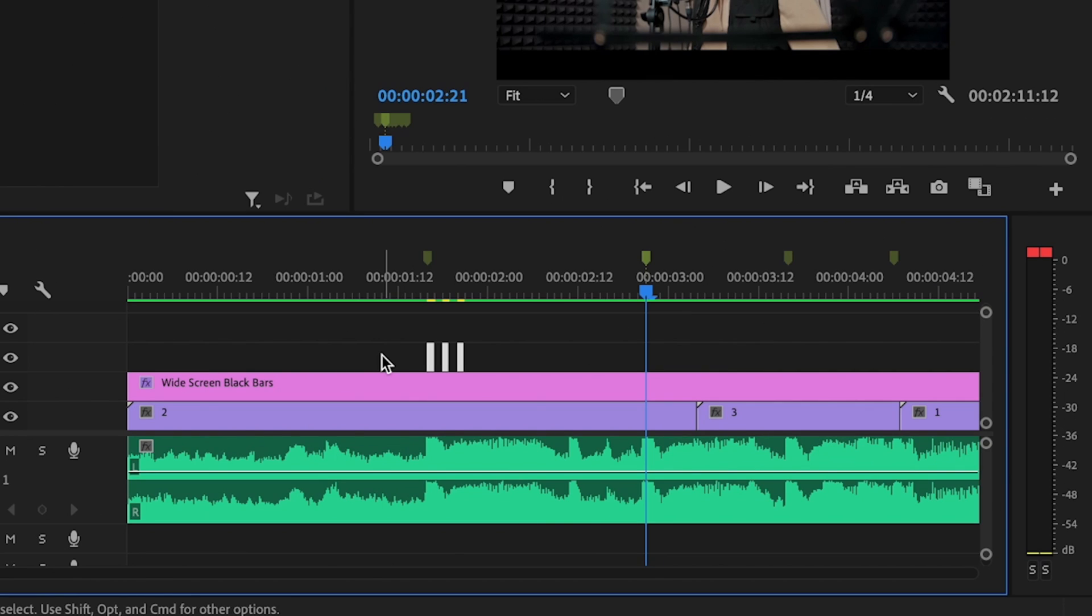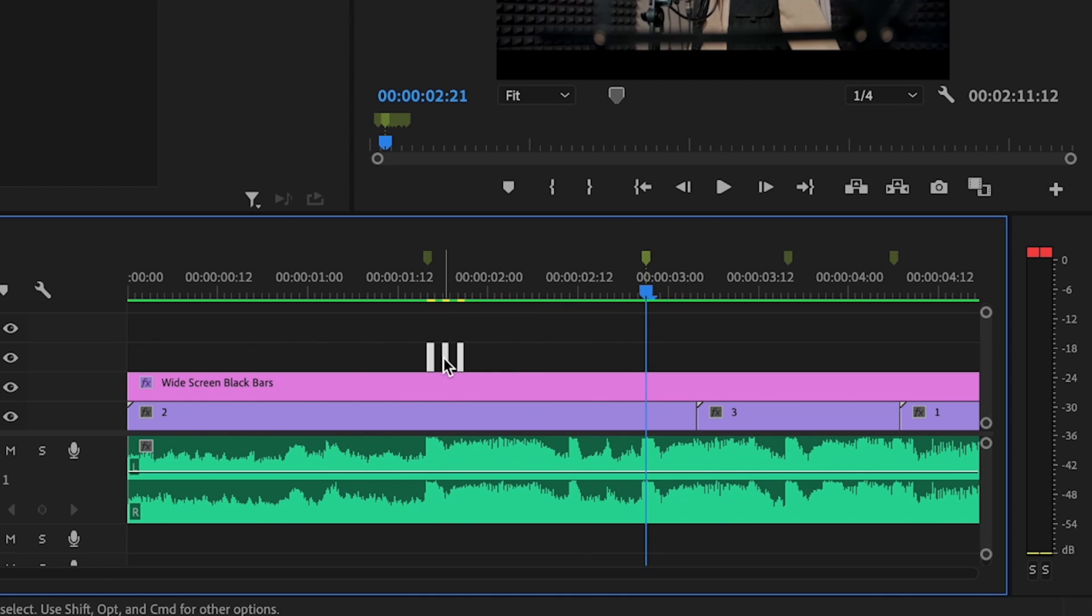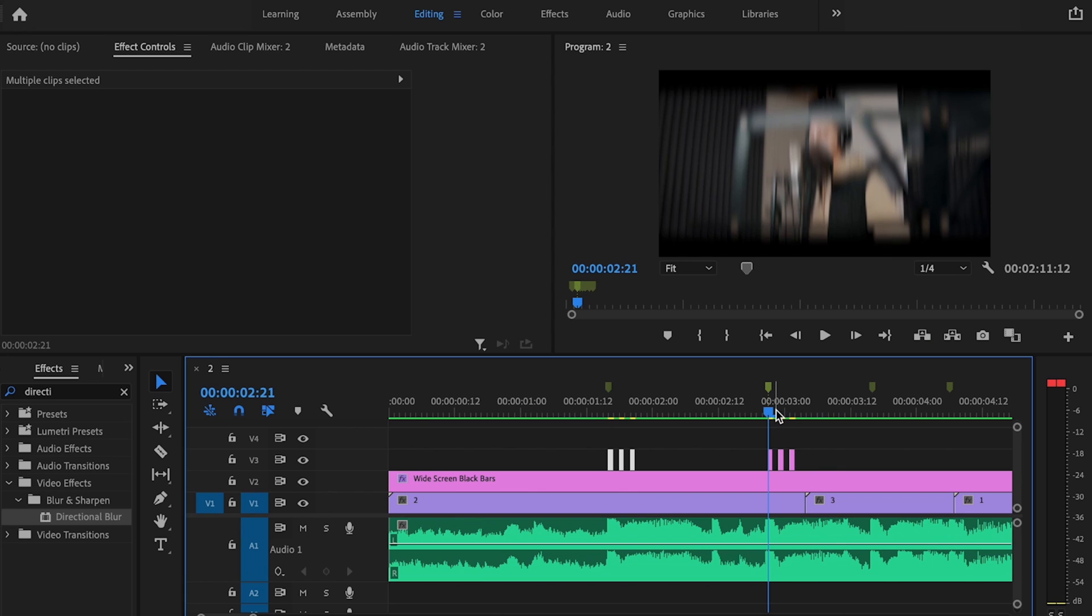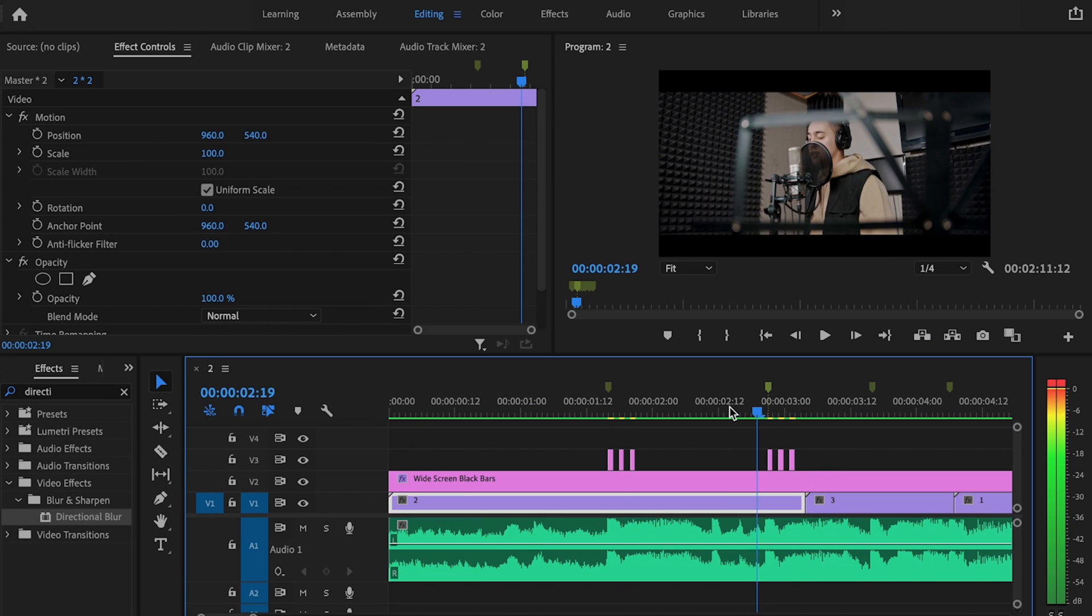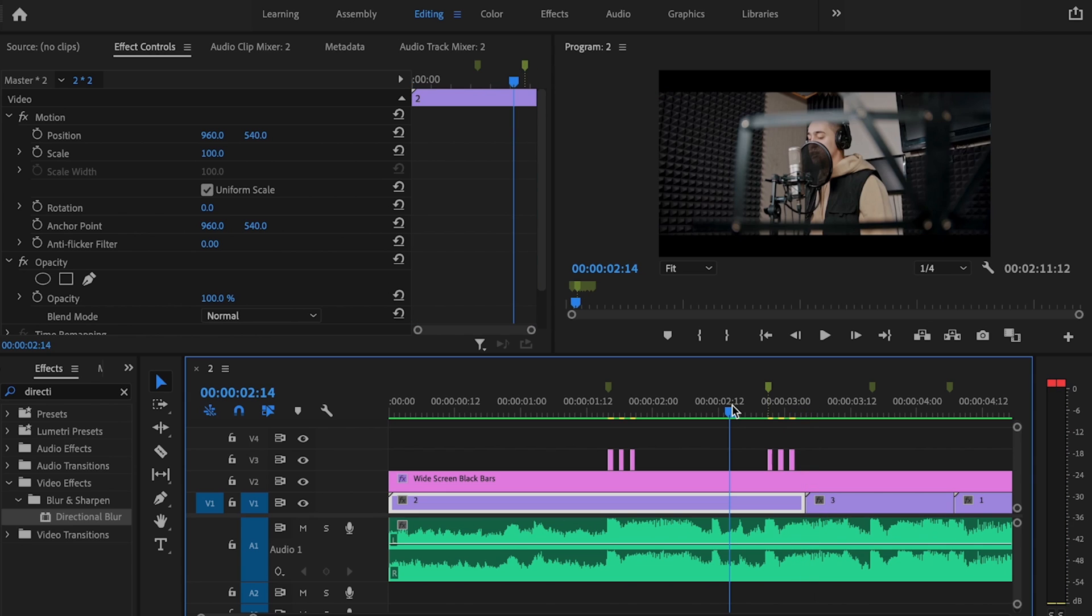I'm going to highlight these three, then I'm going to hold down Alt on the keyboard, and I'm going to click and drag that over. That should do the same thing. It should drag that adjustment layer over, and this is going to save me a ton of time.